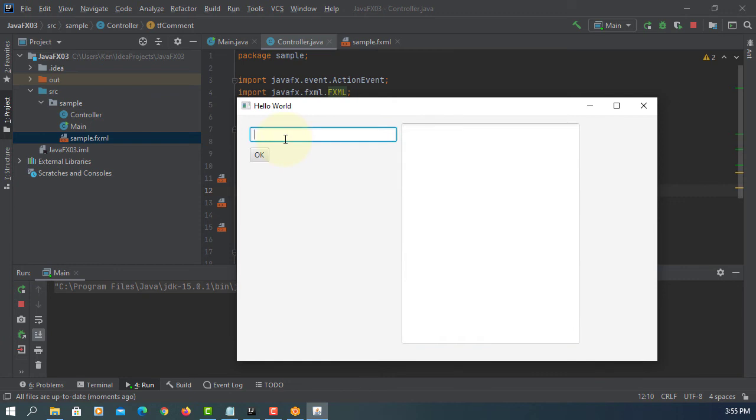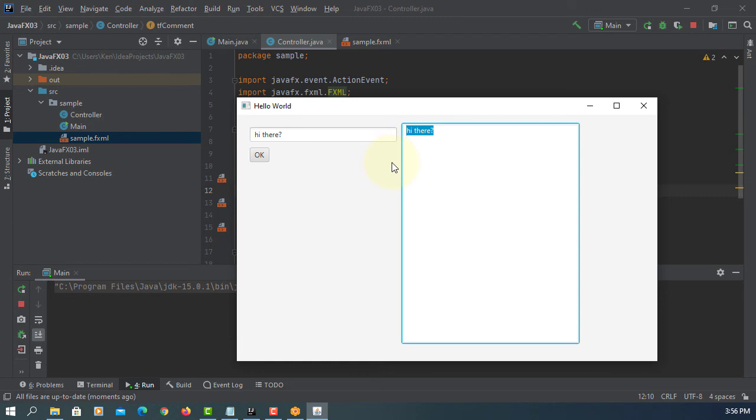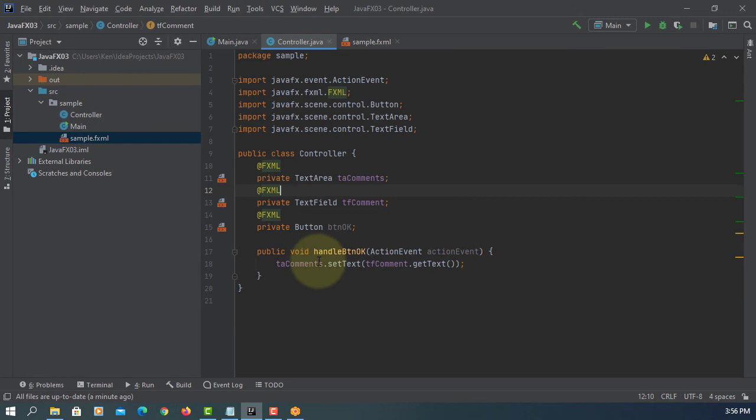So text field we can add one line of text. Okay. Now it's added to text area. Hi there. Okay, it seems like it's adding but it's also overriding it.